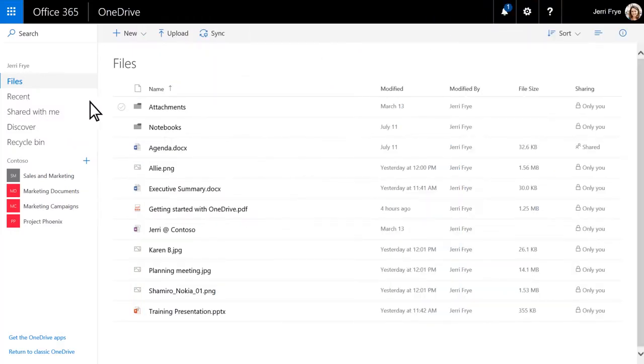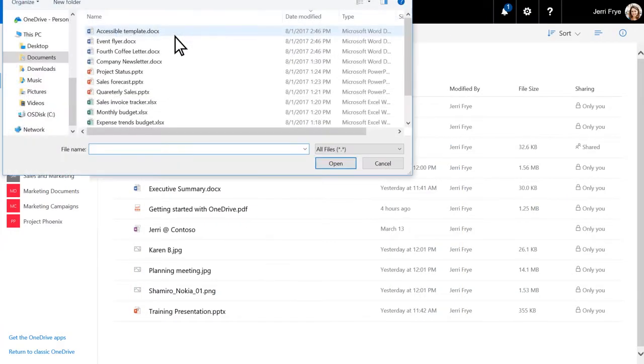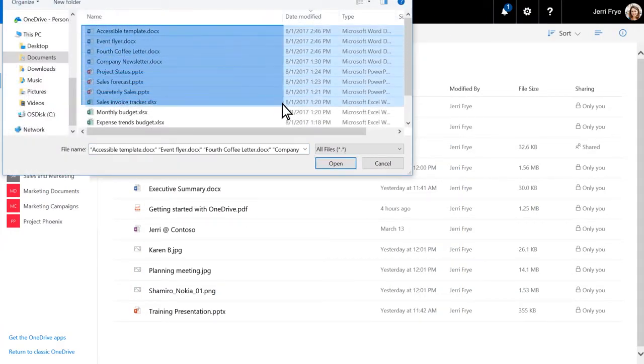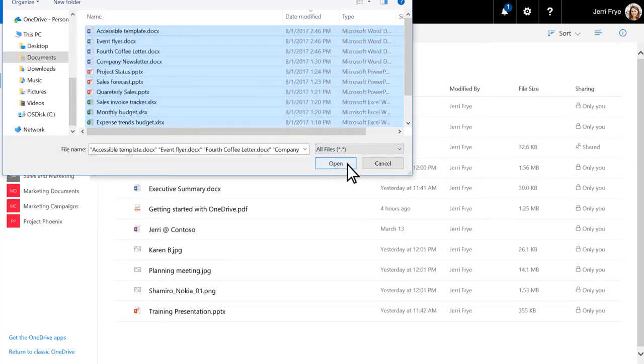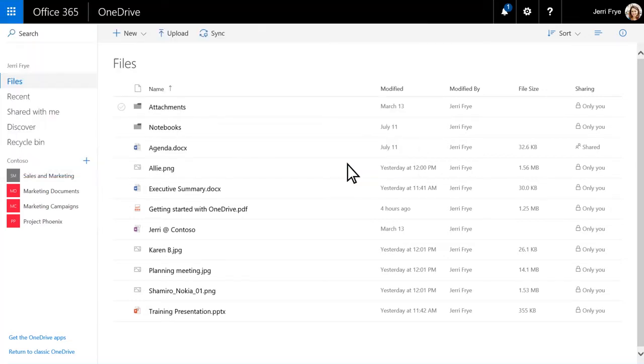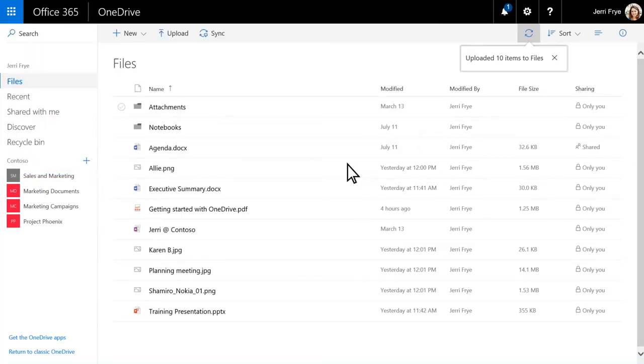In OneDrive, click Upload. Select the files, then select Open, and the files upload to OneDrive.